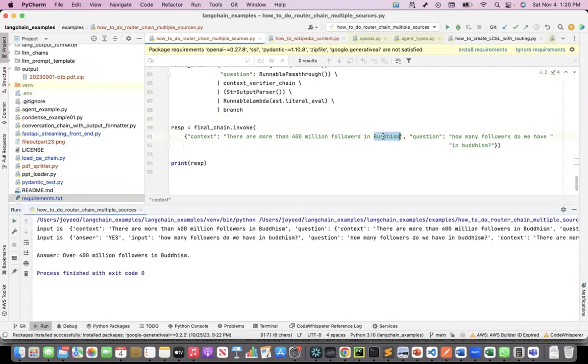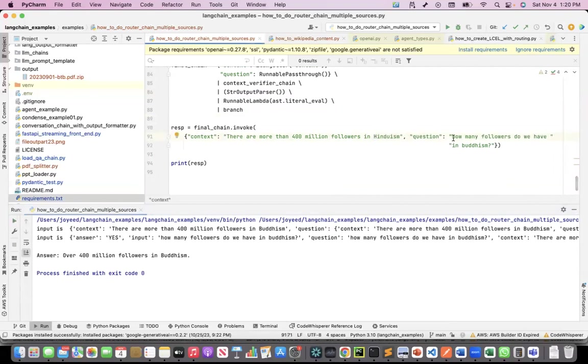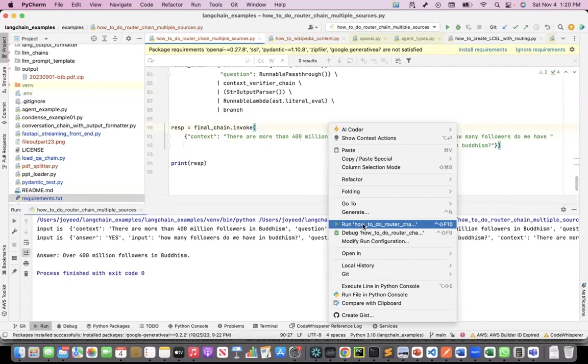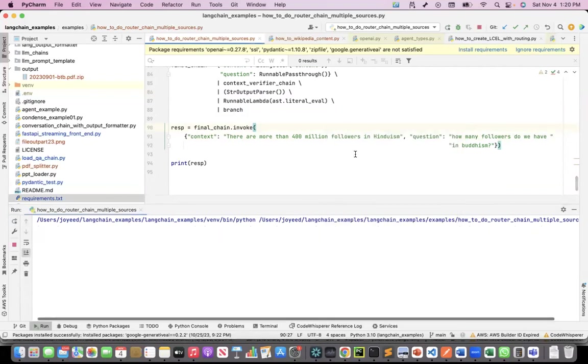Now let me change Buddhism to Hinduism. Then this question cannot be answered based on this context. It should now go to my agent chain. Let's see whether it does it.